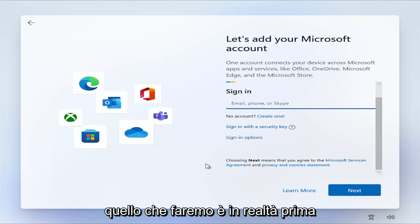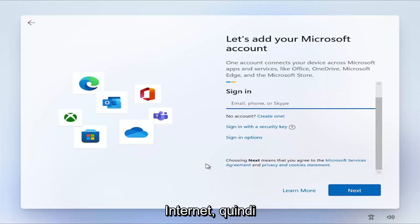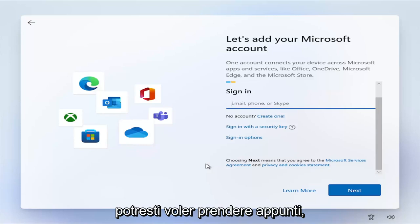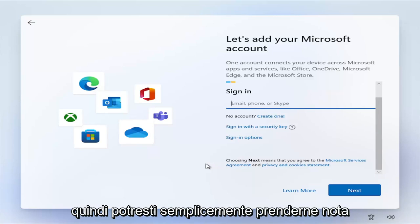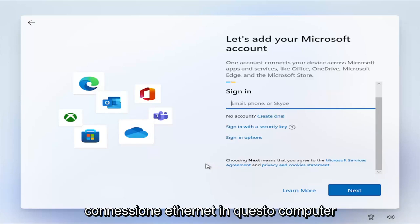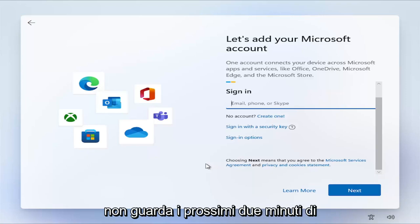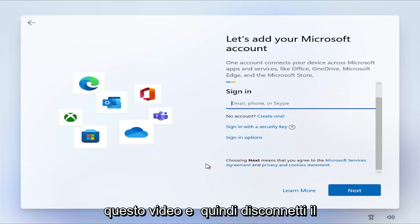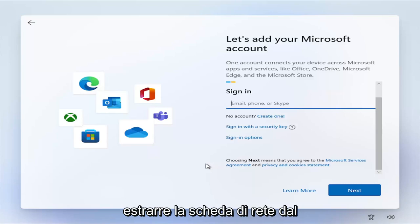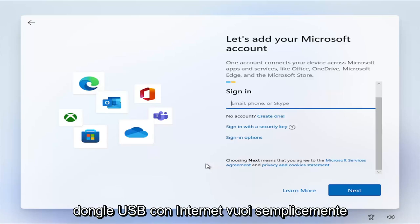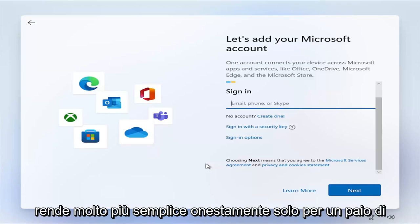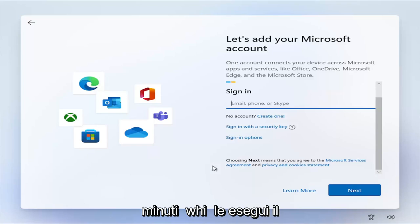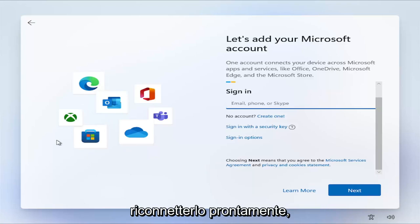So what we're going to do is we actually have to completely disconnect from the internet first. So you might want to just take notes. It's only going to be a couple of things we're going to do once we're at this point. So if you have an ethernet connection into this computer, you want to just disconnect it at this point. If not, watch the next couple of minutes of this video and then disconnect your router from the wall. Or if you need to pull your network card out of your desktop, or if you have a little USB dongle with internet, you want to just disconnect it physically. It'd make it a lot easier, just for a couple of minutes while you go through the installation process, and then you can promptly reconnect it back in.